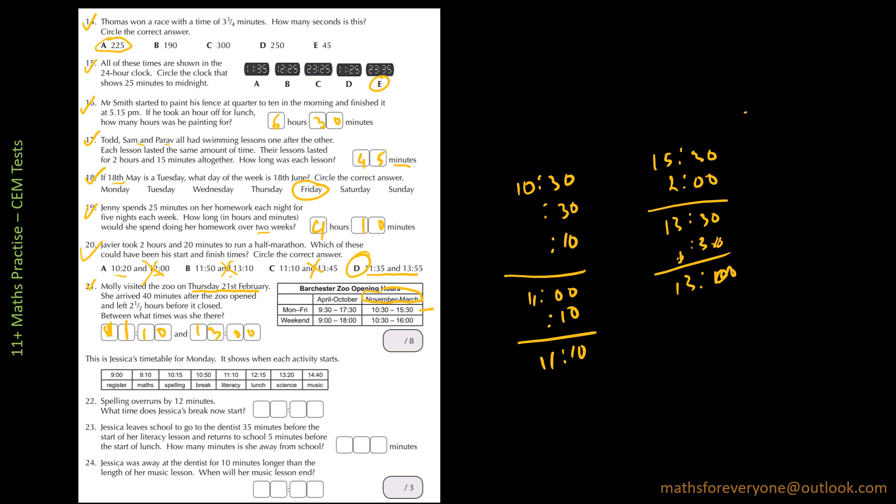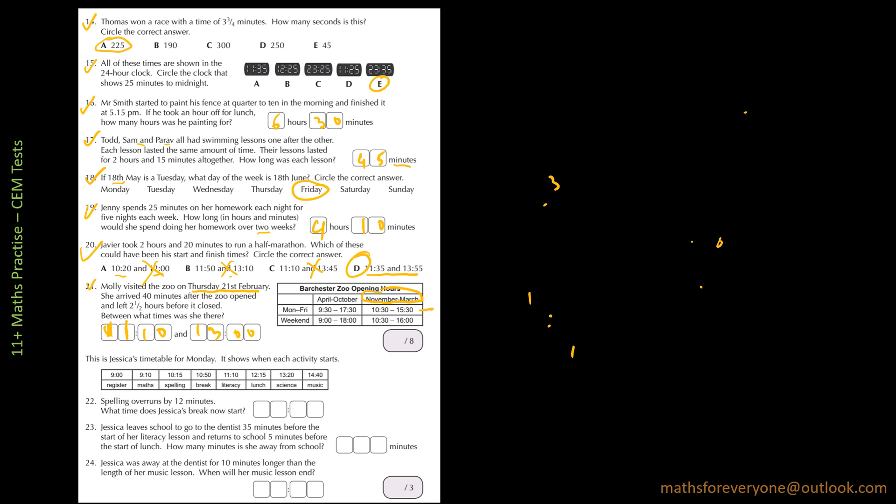The next question is, this is Jessica's timetable for Monday. It shows when each activity starts. You have register, math, spelling, break, literacy, lunch, science and music. So question 22 was asking spelling overruns by 12 minutes. What time does Jessica's break now start? So we have spelling at 10:15 and break starts at 10:50. So spelling overruns by 12 minutes, it means it will be 10:50 plus 12. So it's going to be 11:02.